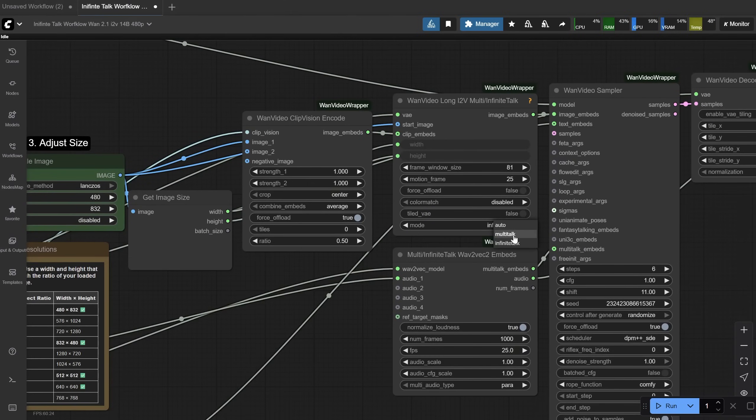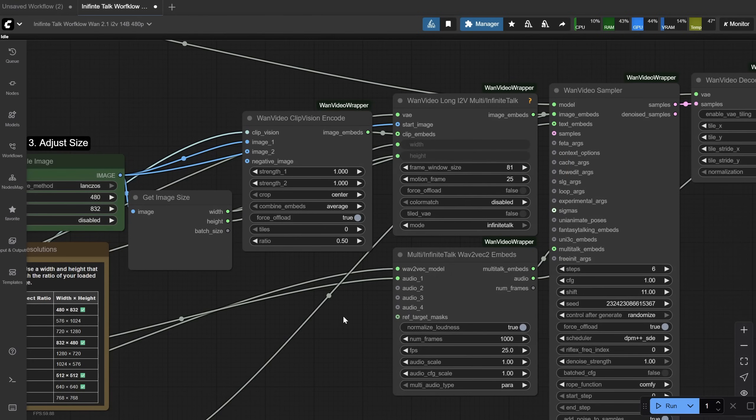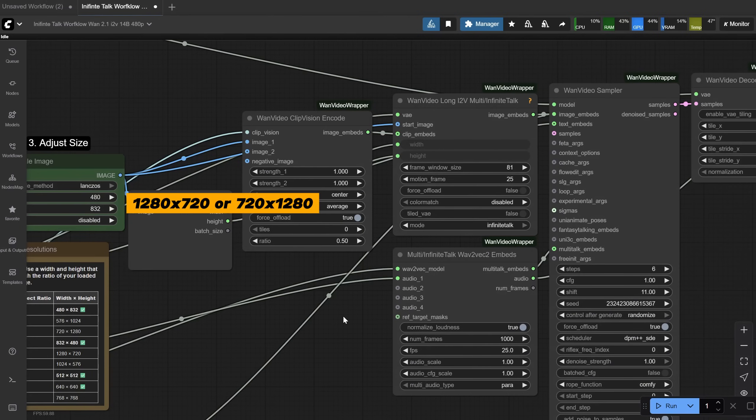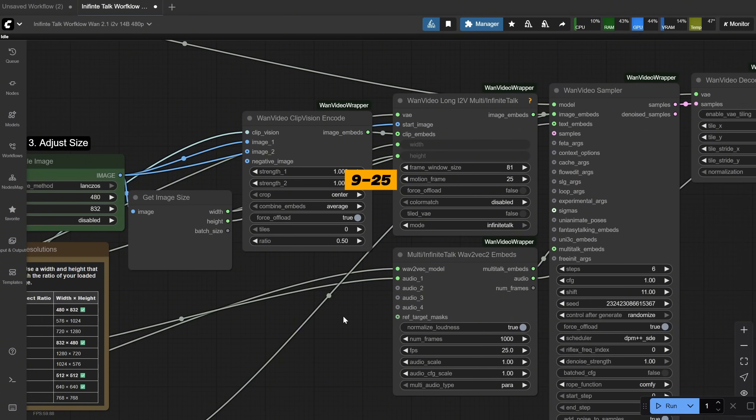This multi-talk option refers to the old version of the multi-talk model, so leave this set to infinite talk even if you have multiple voices in the workflow, because you use the infinite talk model. The frame window size sets how many frames are processed in each chunk, 81 by default, but you can reduce it to 45 especially if you plan to do 1280-720 size videos. Larger values improve smoothness and lip sync consistency, but they use more VRAM. The motion frame controls how many frames overlap between chunks to maintain continuity, commonly 10-30% of the window size. Higher values give steadier transitions, but they also slow things down a bit.